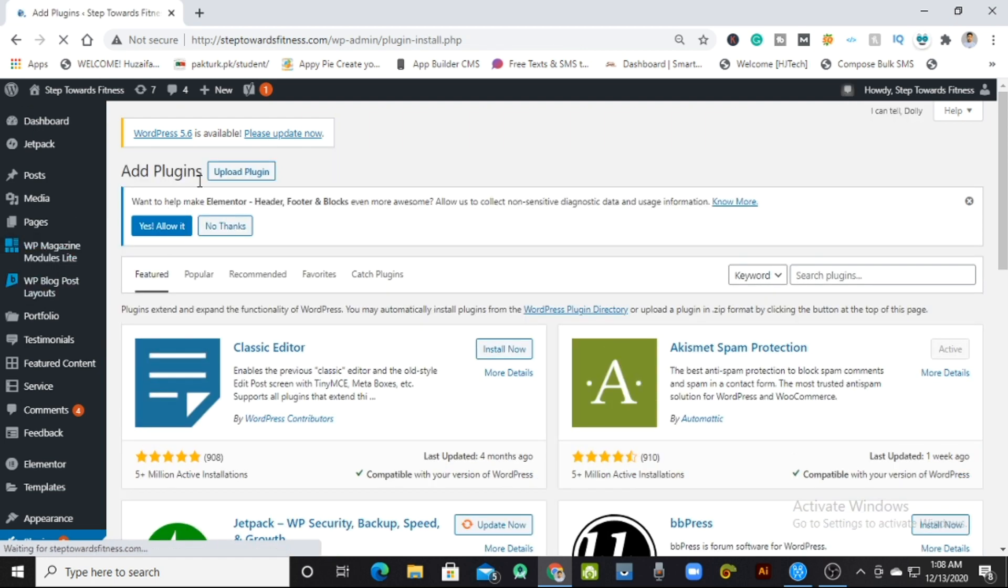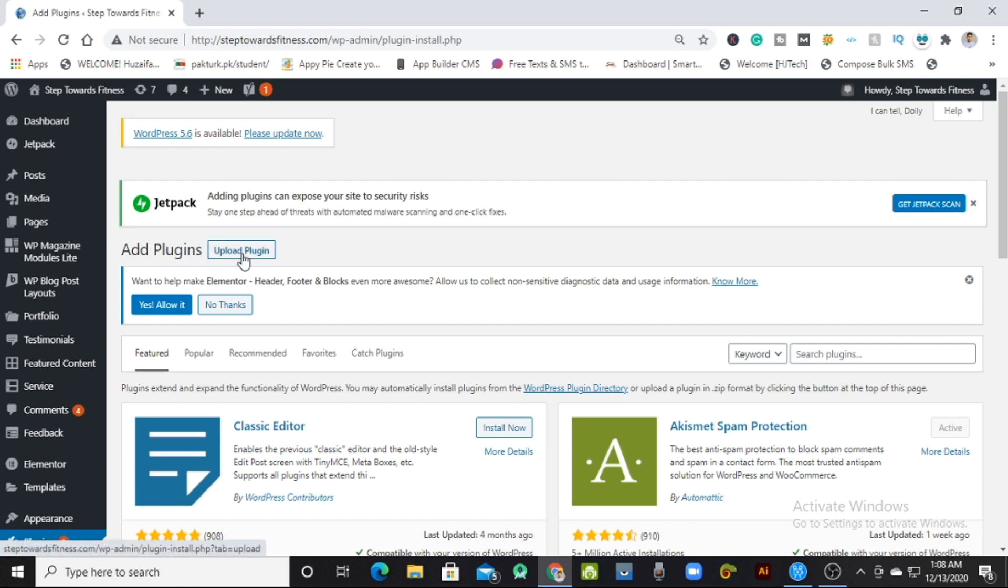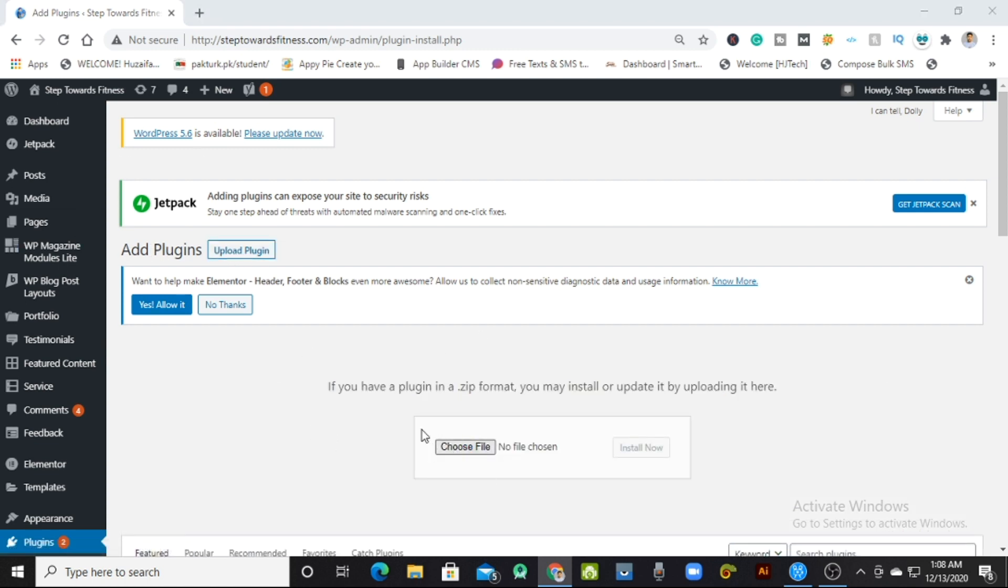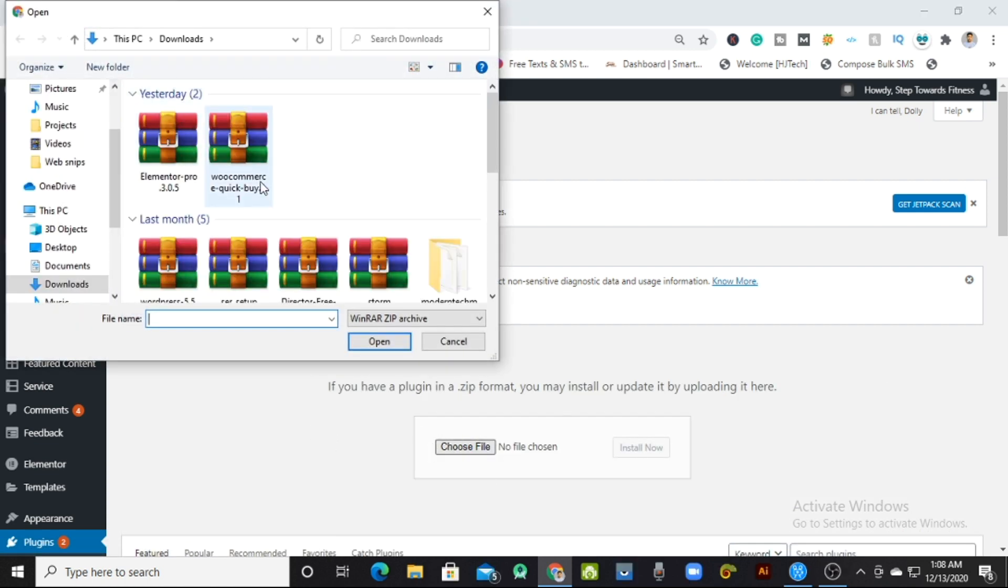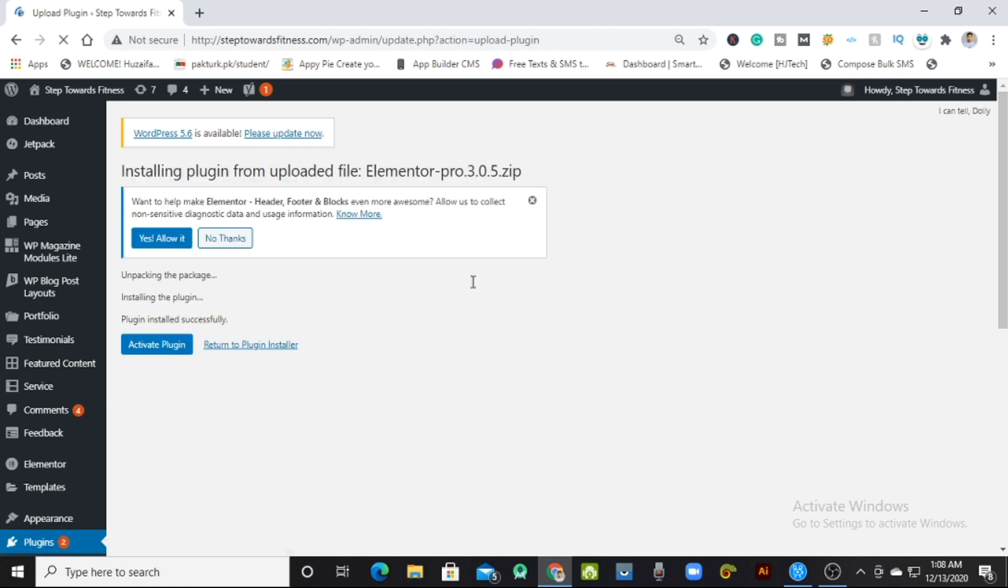Then Add Plugin, Upload Plugin button, and then you just have to choose that file that you have recently downloaded from the link in my video. Select it and install that plugin. It will take some time but will be installed easily.